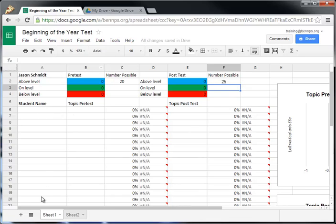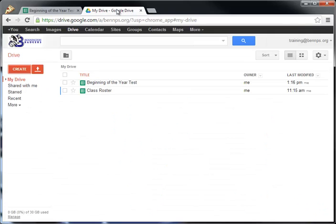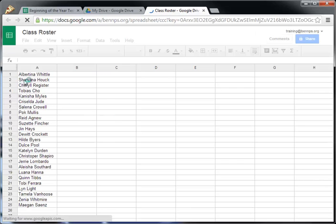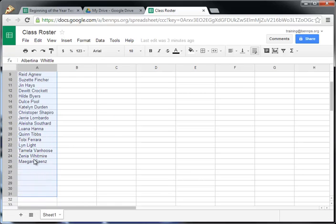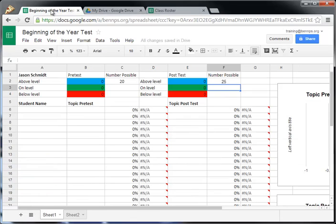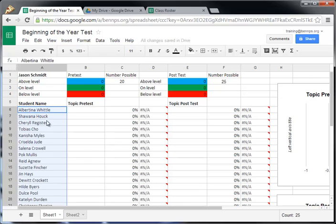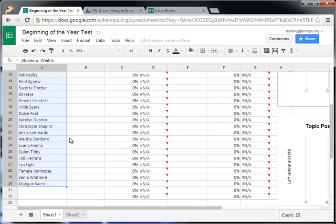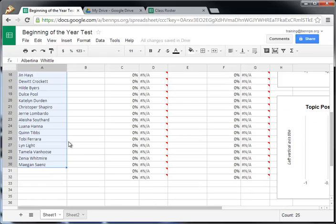For your student names, you should have a roster that you have already created. An easy way to do this is just to keep something in your drive. I have mine right here. So I'm going to click on my class roster, select all of my names, copy them, go back to my other spreadsheet, and paste them. Now I've got this part of my spreadsheet all set up.